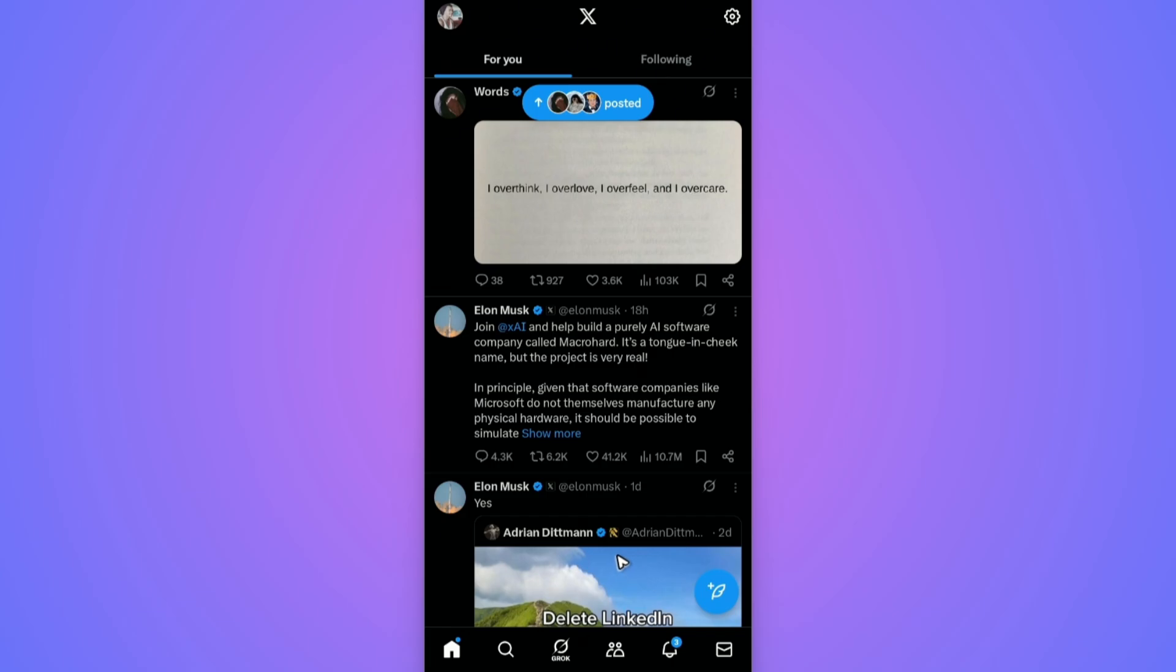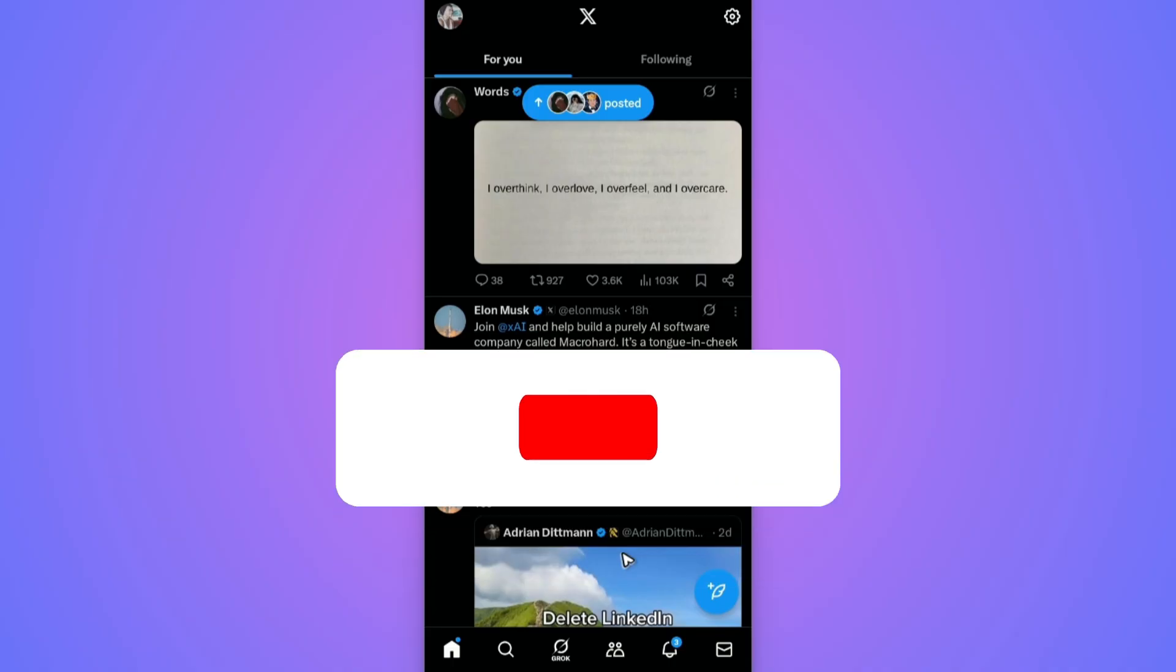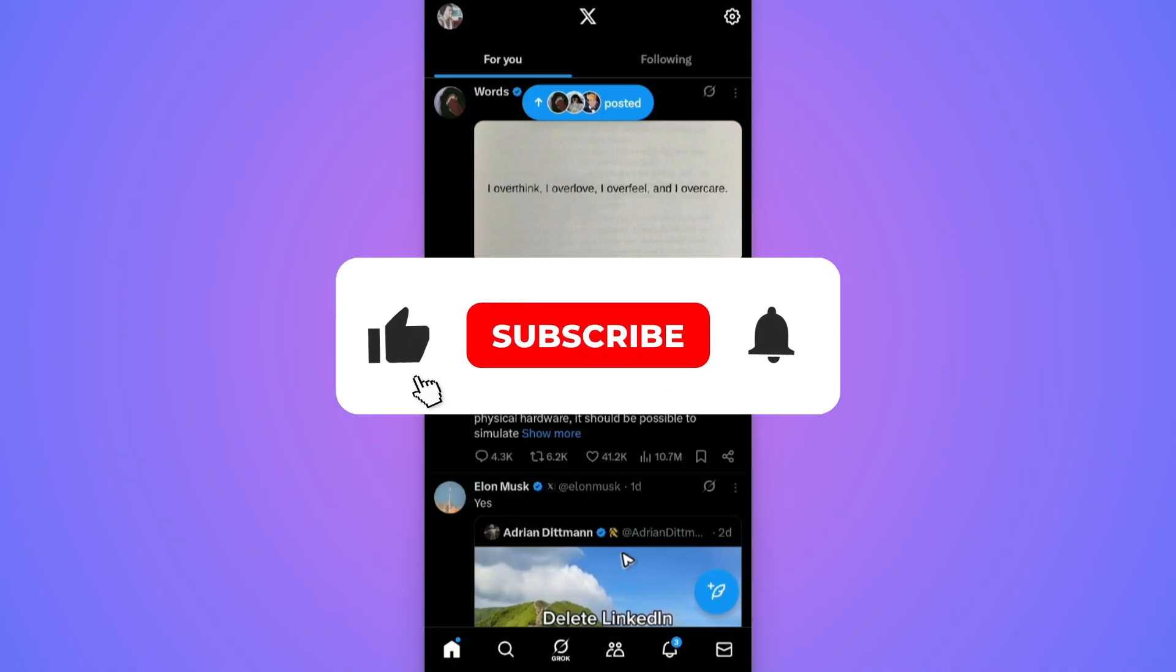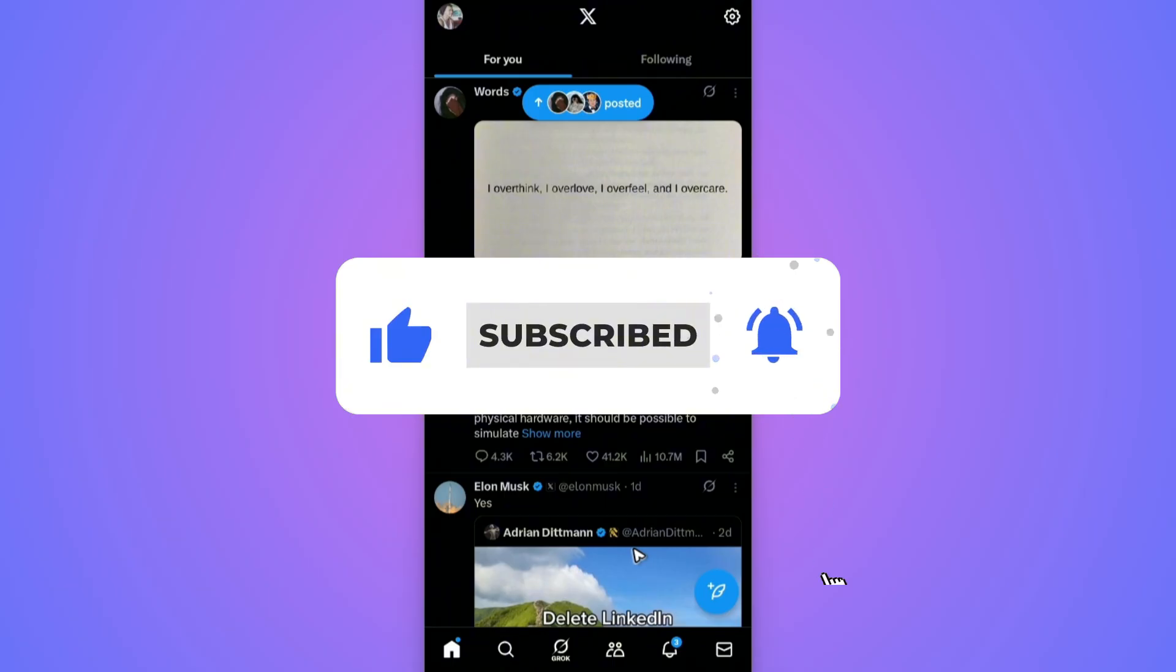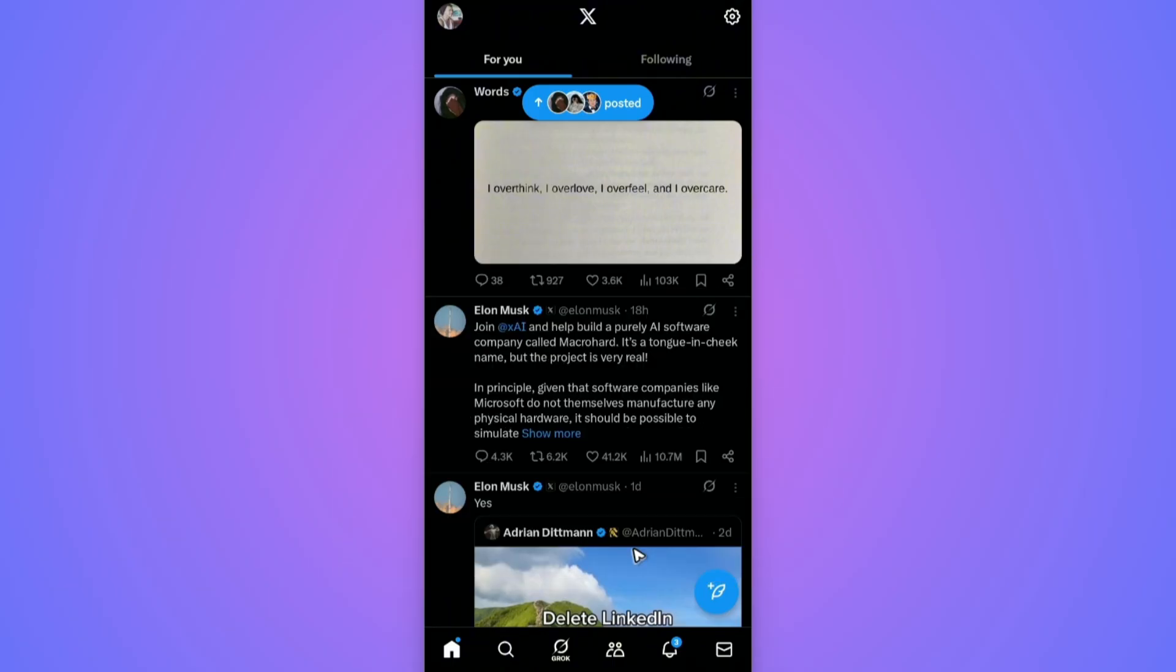Welcome. In this video, I'll show you how to change X or Twitter settings to see sensitive content. If you find this video helpful, please leave a like and subscribe to the channel for more such tutorials.